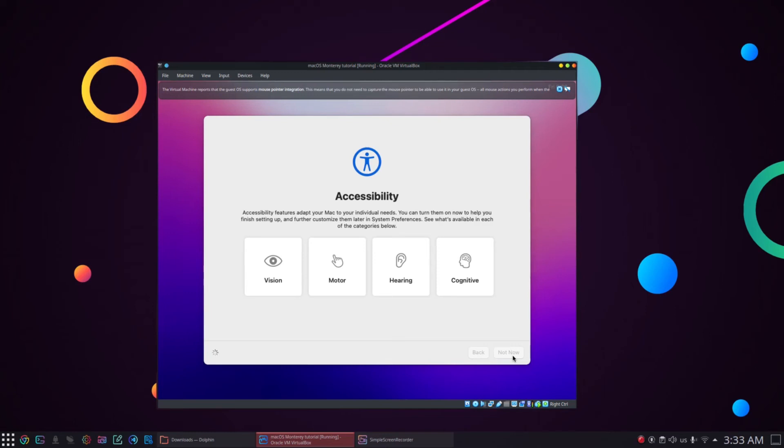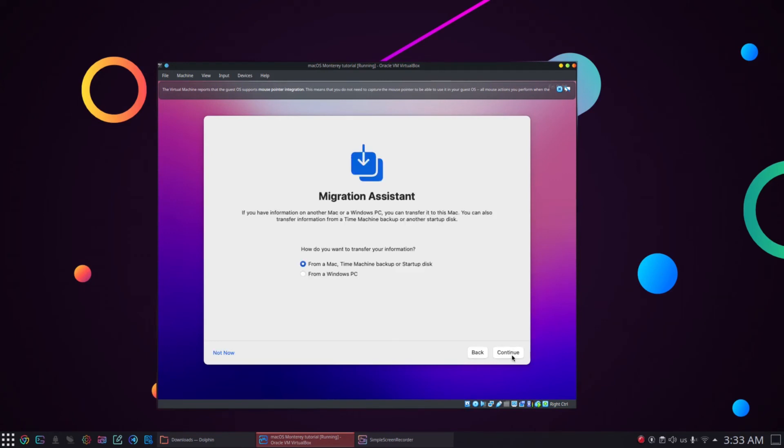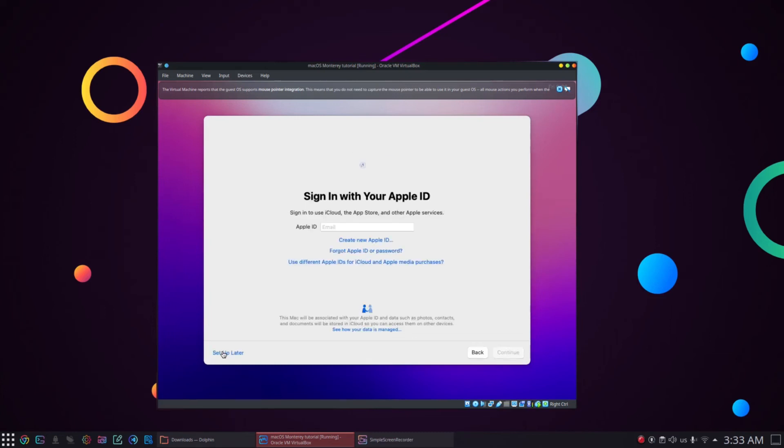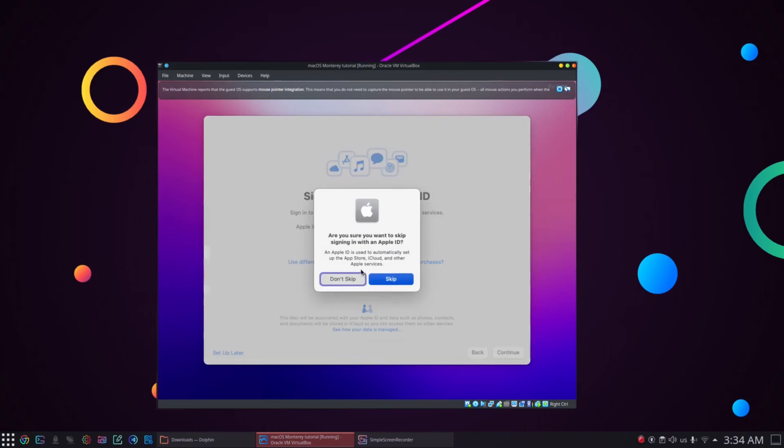Click not now for accessibility options. Next we will be prompted about data and privacy. Click continue on data and privacy. We don't want to set up migration assistant so click not now. Next click on setup later for signing in with your Apple ID and skip it in the next step.